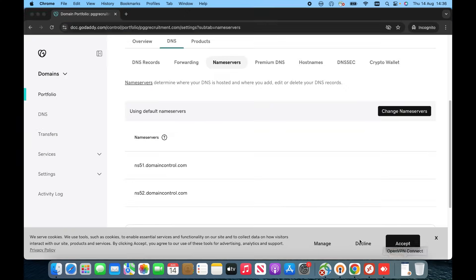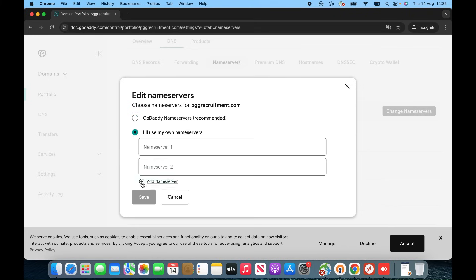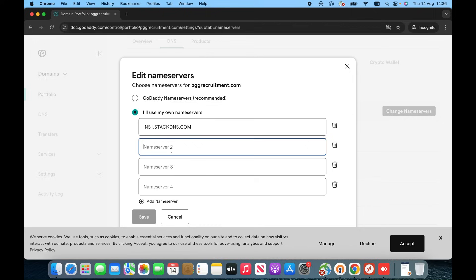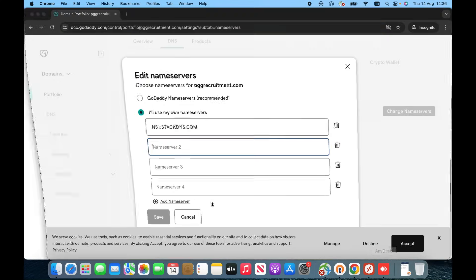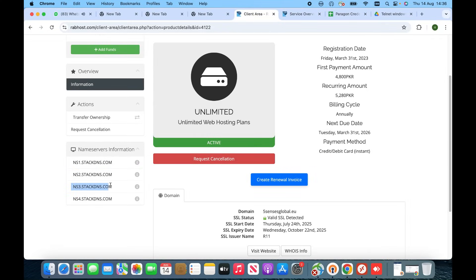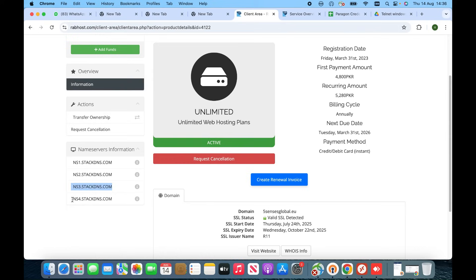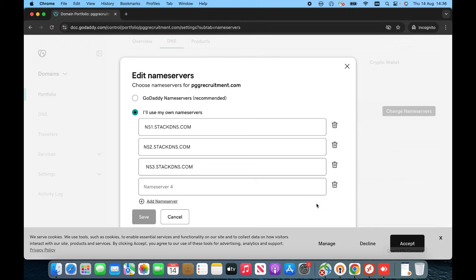Click onto 'Change Servers' and select 'Use our own name servers.' Add two more lines because we have four name servers. Click one by one, paste, then go back to RabHost and copy, then paste, then copy, then paste, one more time copy, then paste. Now we have to save it.